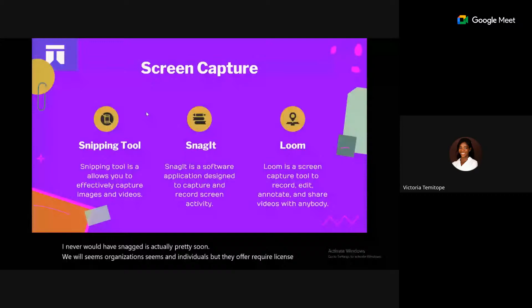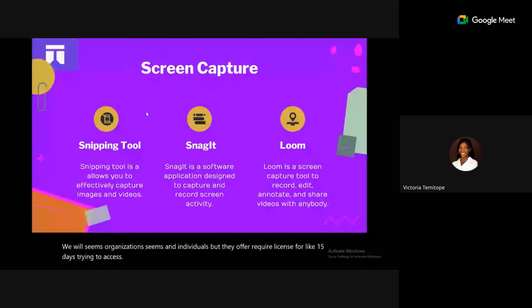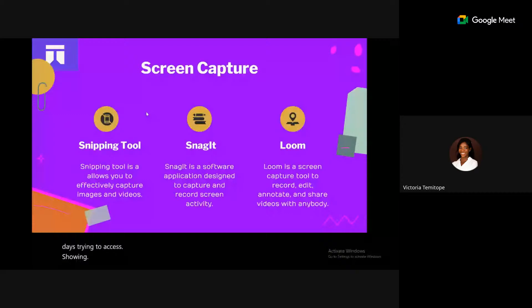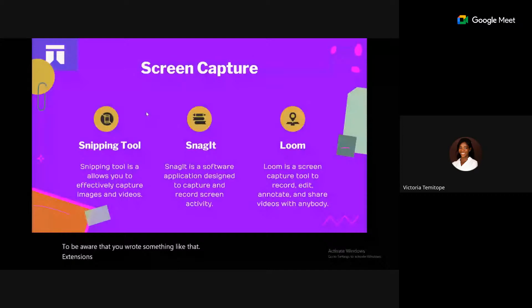Loom lets you record your screen or create a video showing and explaining an article, useful for social media engagement. It works as a Chrome extension and is available as a desktop application on both Mac OS and Windows. It's free but limited to a few minutes (about five minutes).